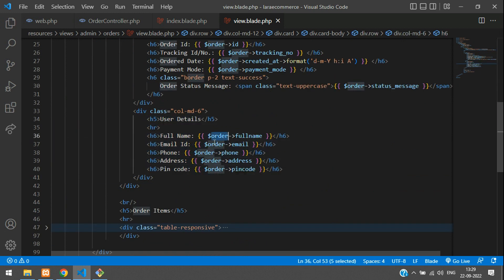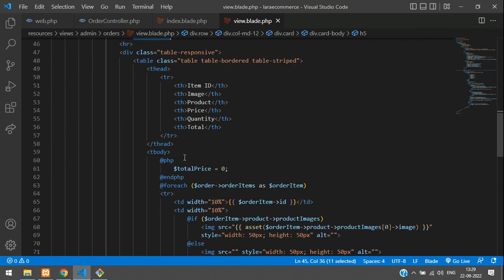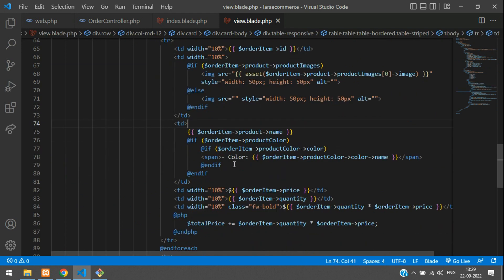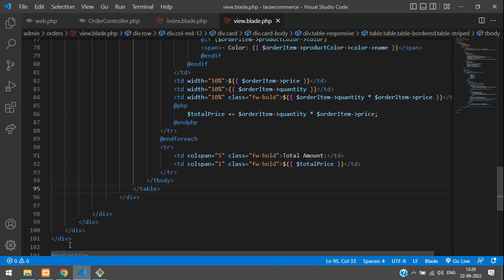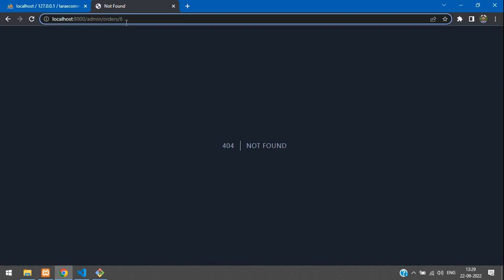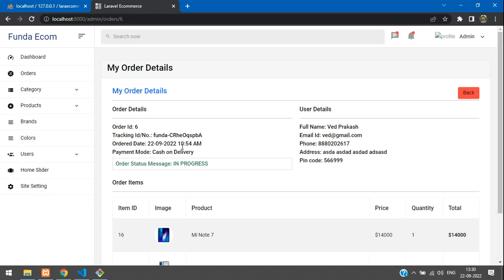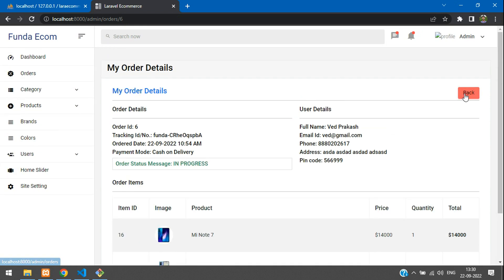For details on how this code works, please watch part 43. The order items and total calculation are all already done — nothing else needs to change. Refresh and we get the data perfectly. That's it for this video — thank you for watching. Please subscribe, like, and share.